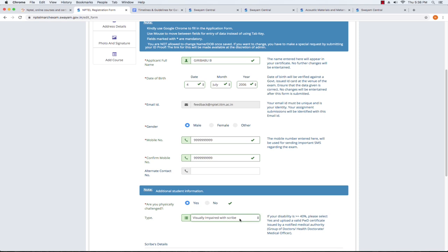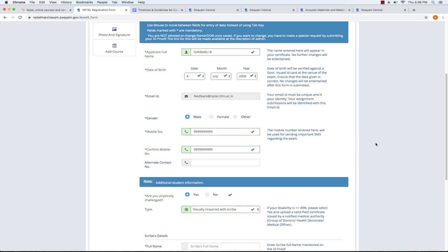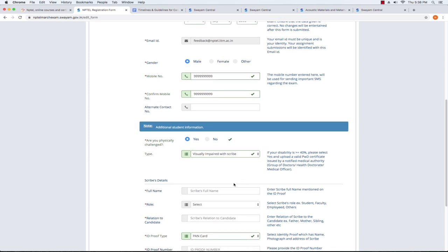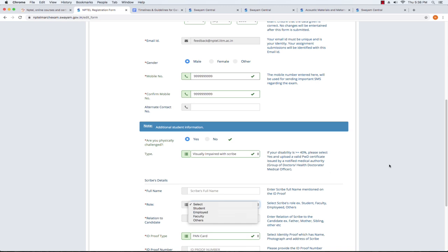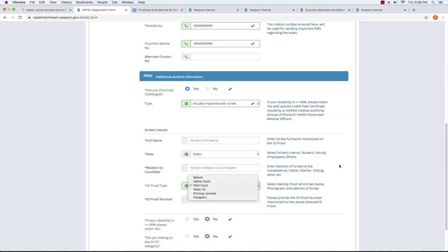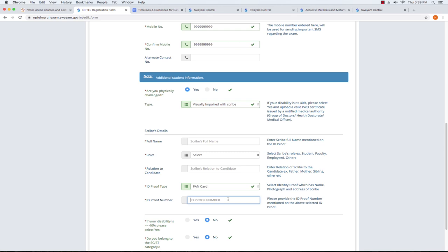If you want to check answers in the examination hall, you can select the appropriate option from the list. The next option is to select the ID card.